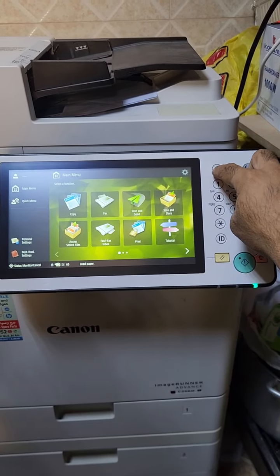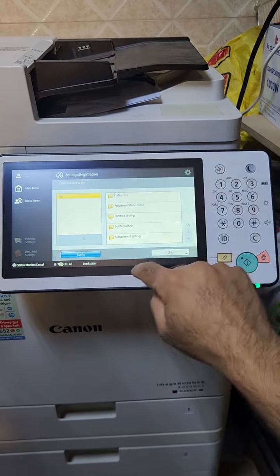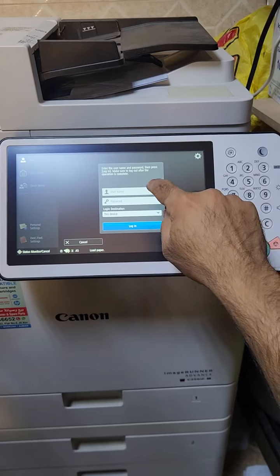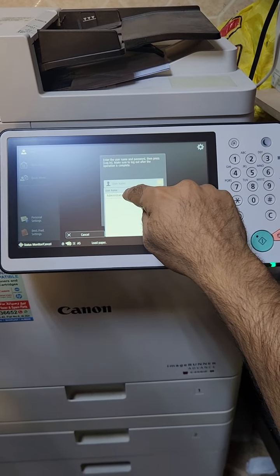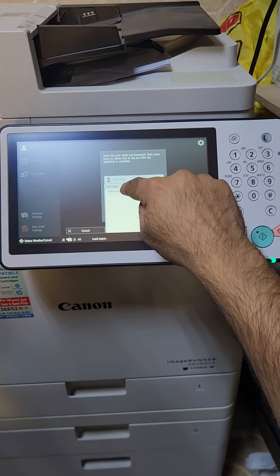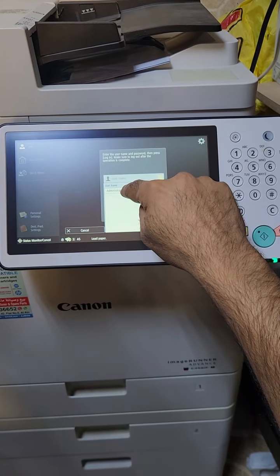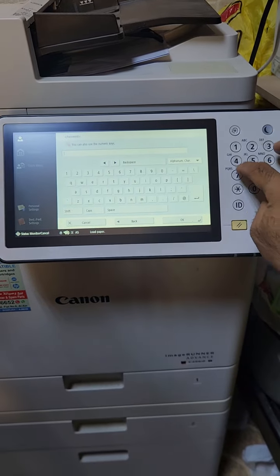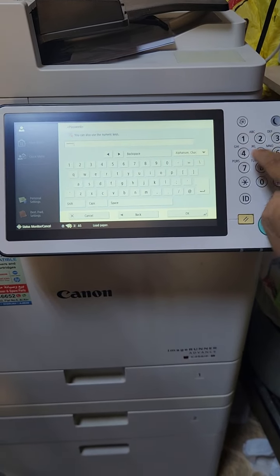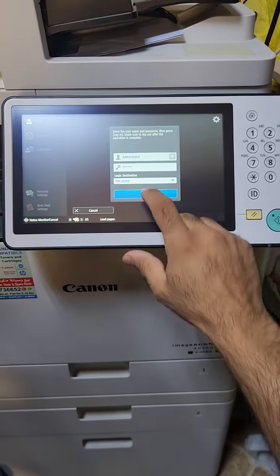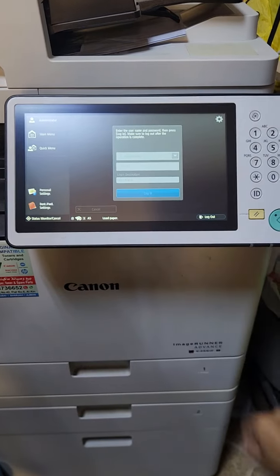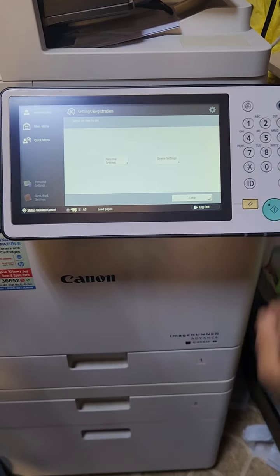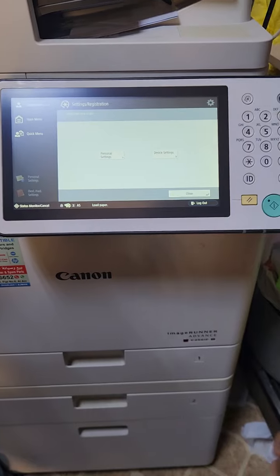Press the asterisk button first. After pressing asterisk, you can see there is a login option — press login. For most Canon printers, the username will be 'administrator' and the password will be 1234567. Some printers use 7654321, so you can try both options.